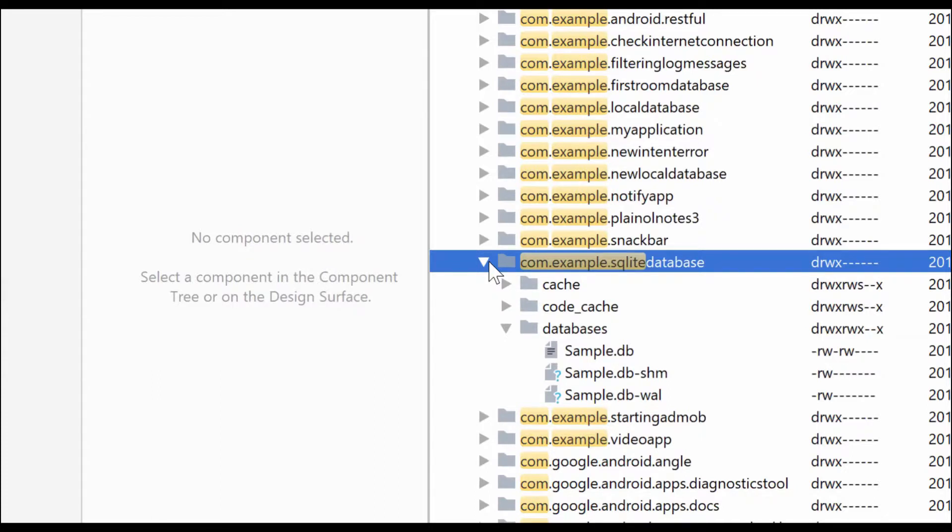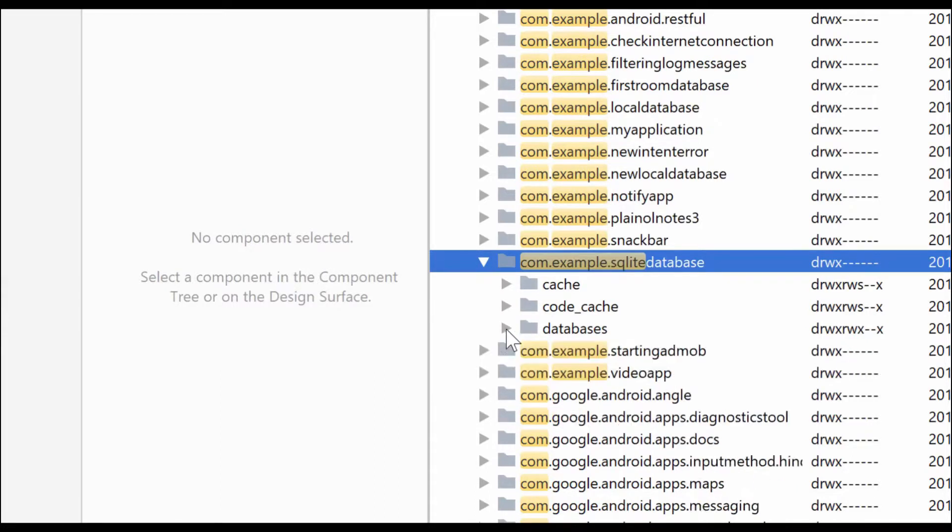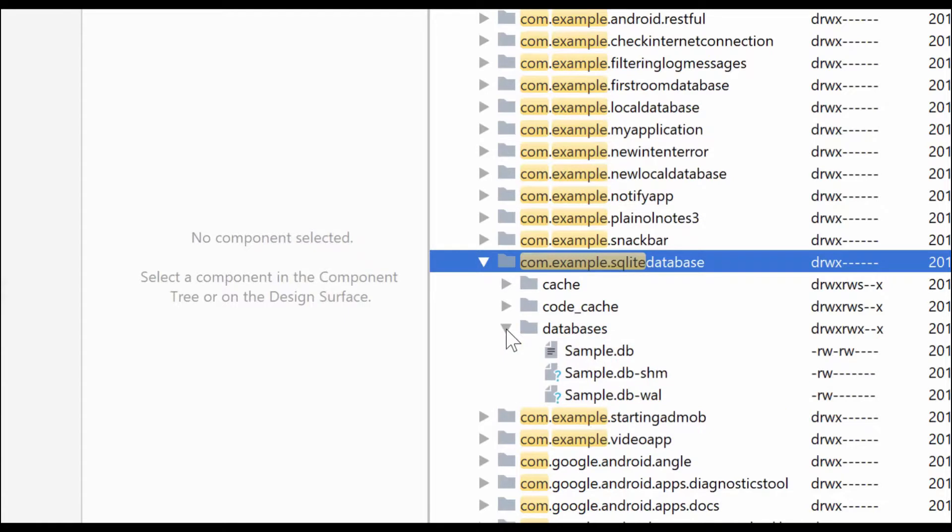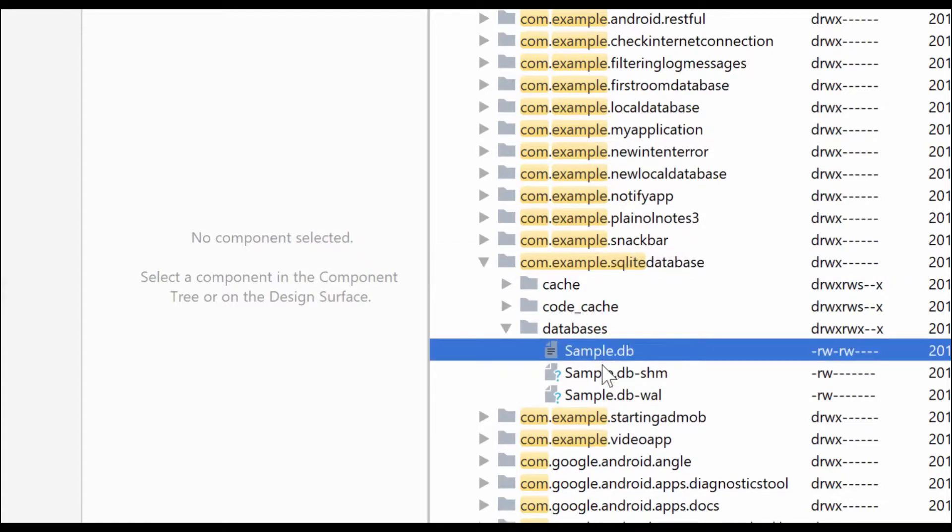Then you have to go to the database folder and expand it. So the folder name is databases. Expand it. You will see three files.